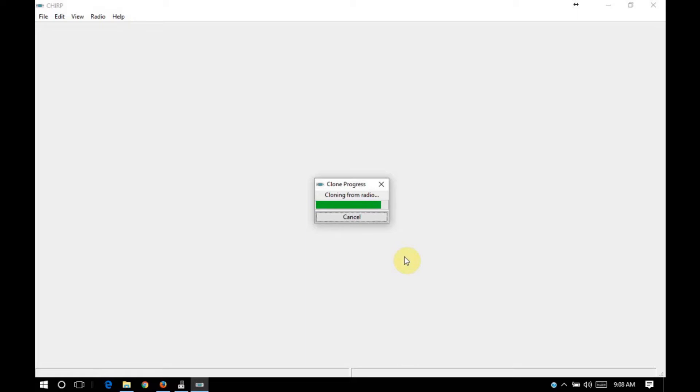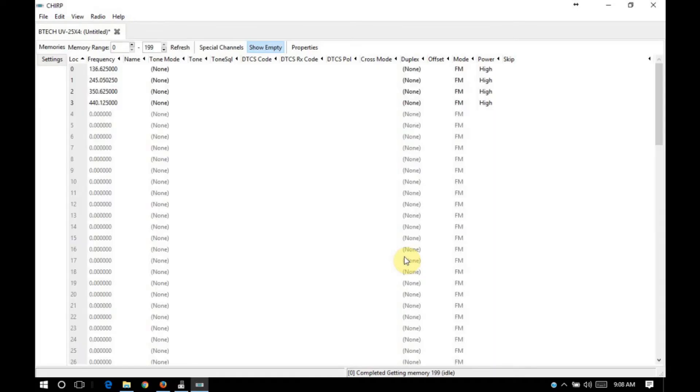That's going to do several things for you. One, you're going to have a copy of the original code plug from the radio. In case something happens later on, you can get the radio back into stock configuration.